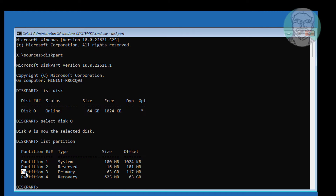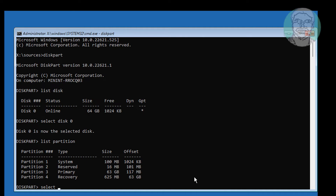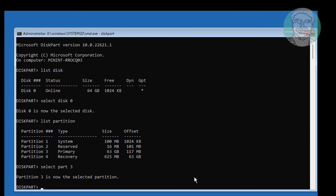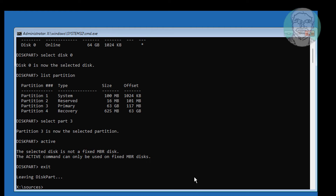Select your primary partition. Type select part 3. Type active. Type: bcdboot C:\Windows (BCD bootspace SQL and backslash Windows).